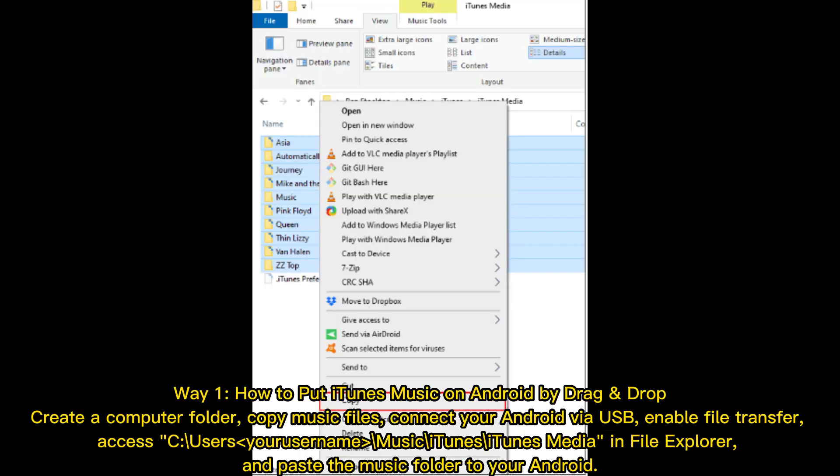Way 1: How to put iTunes music on Android by drag and drop. Create a computer folder, copy music files, and connect your Android via USB with file transfer enabled. Access C:\Users\[Username]\Music\iTunes\iTunes Media in File Explorer and paste the music folder to your Android.